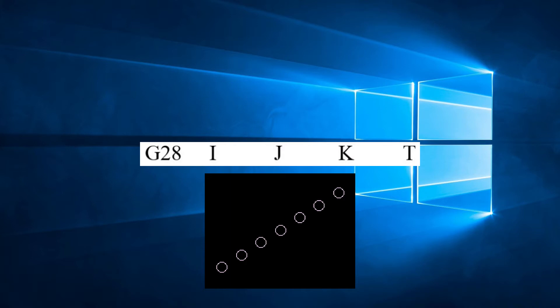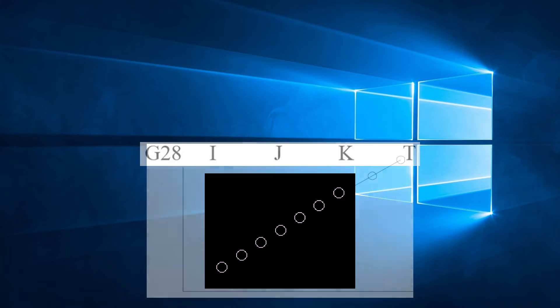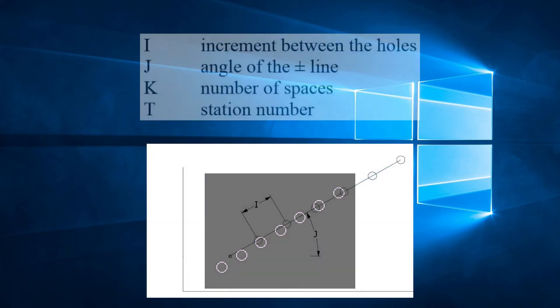We can define G28 as follows: While beginning either by the present position or from a point indicated by G72, K number of holes are punched at an increment of I, with the angle J in relation to the X axis.